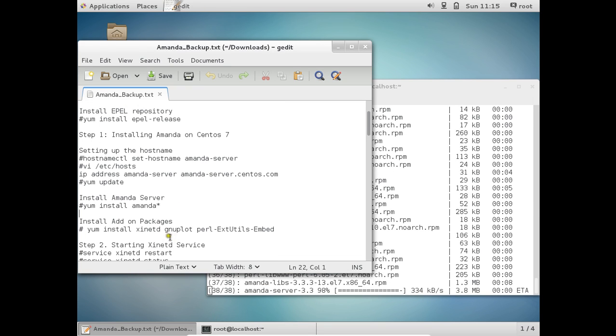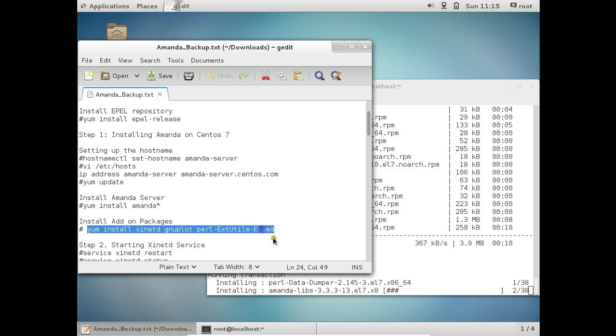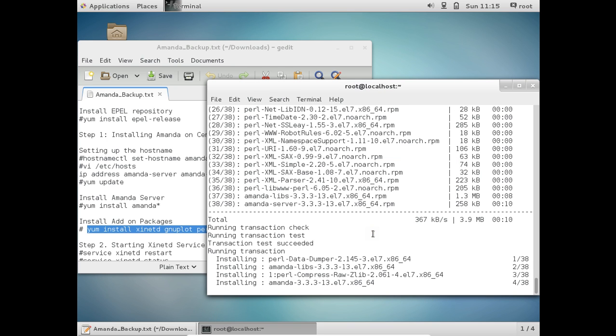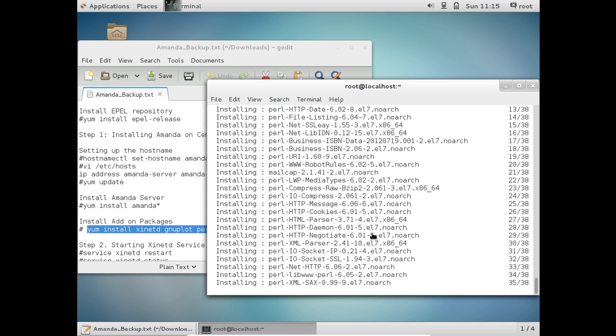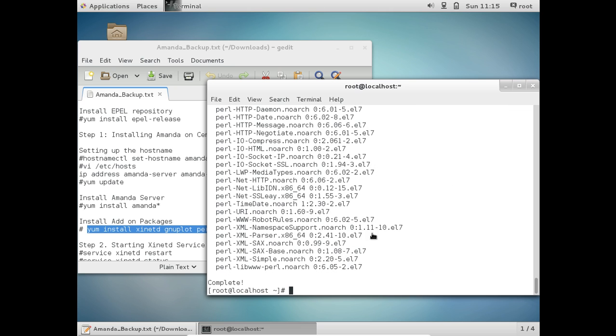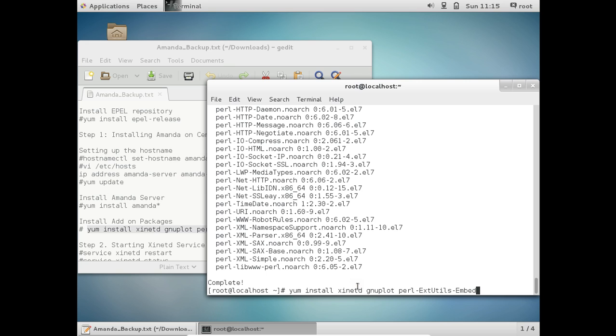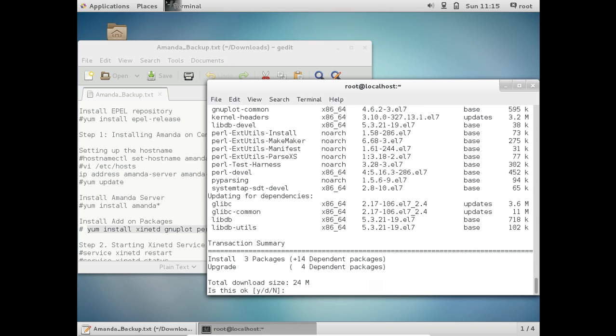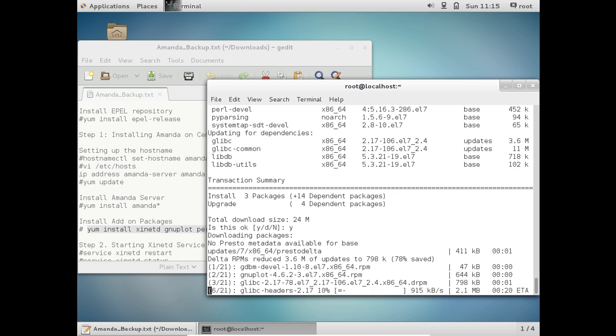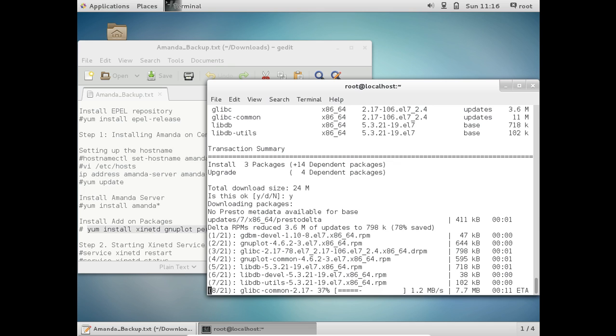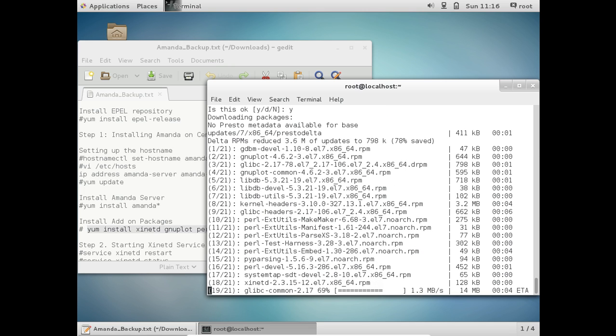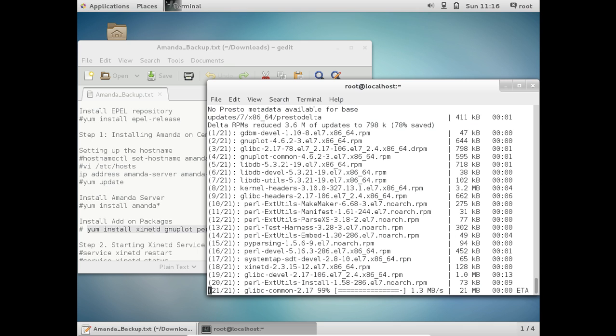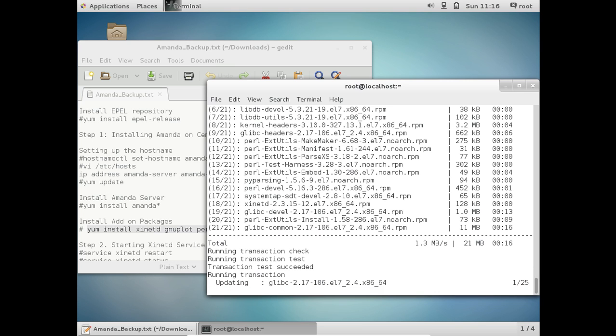So now what we have to do is to install some add-on packages. Let us copy this. Everything seems fine. So complete. So let us install the add-on packages. That is xinetd, that is for telnet, GNUplot, Perl, Extend Utilities, Embed. So let us press Y and press enter. It is about 24 MB. So it will not take much time to download. With my decent internet speed, it is downloading fast. Good. So all the packages are downloaded. And now let us update the packages and it is installing.